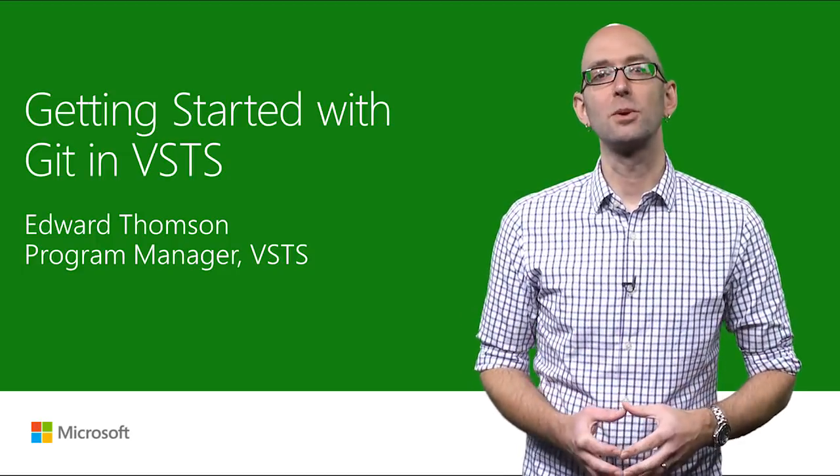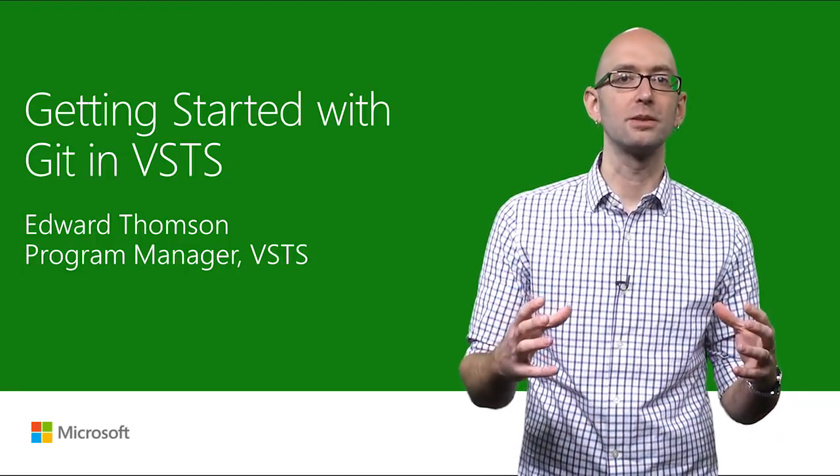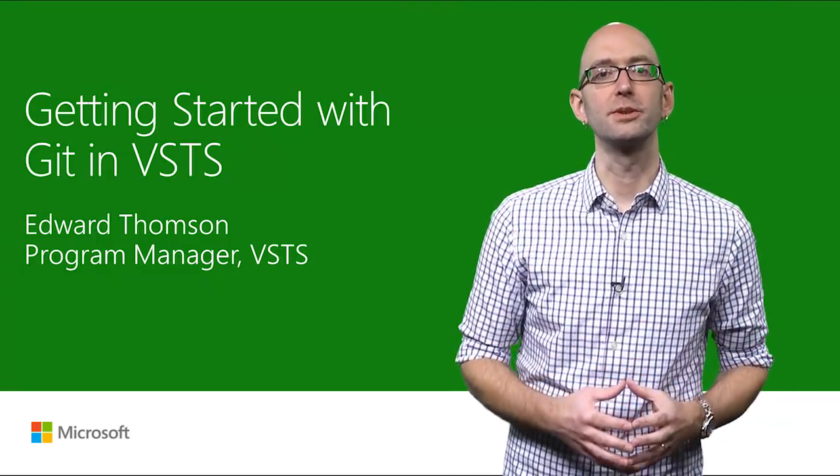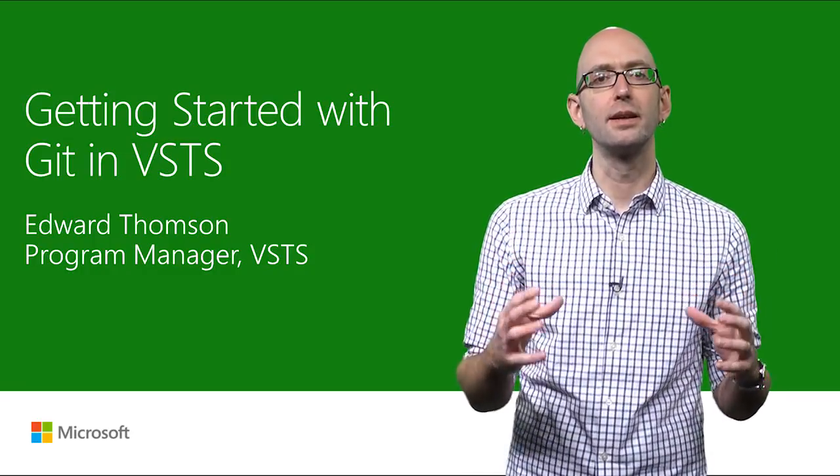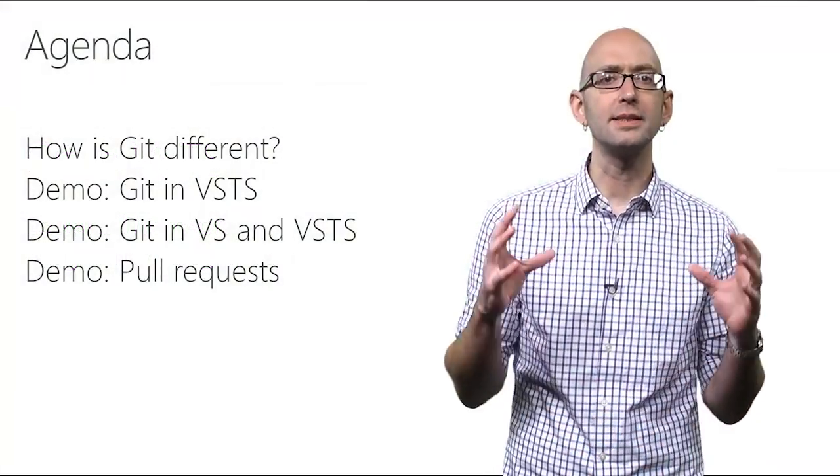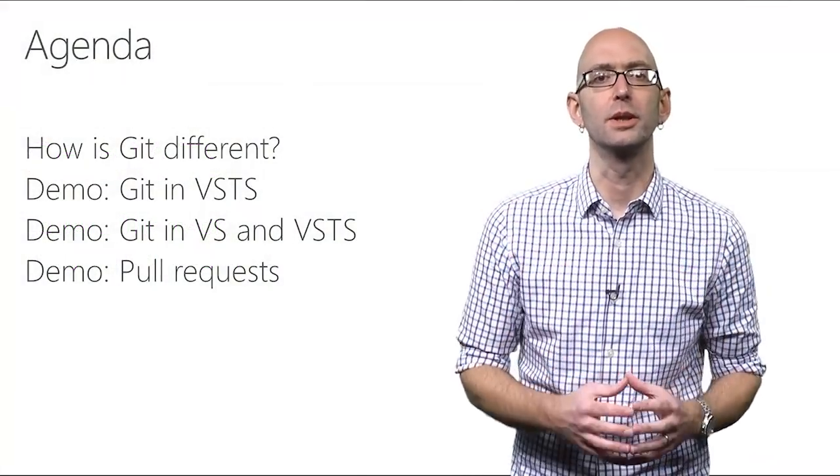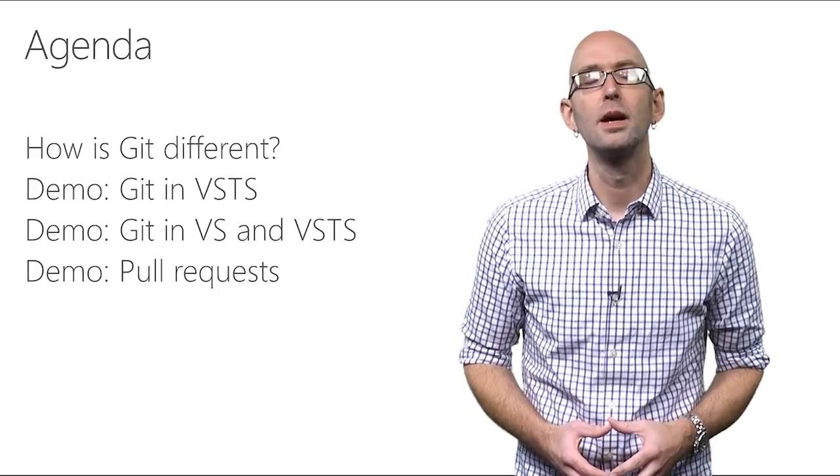Hi, my name is Edward Thompson. I'm a Program Manager for Microsoft Visual Studio Team Services, and I focus on Git and version control.